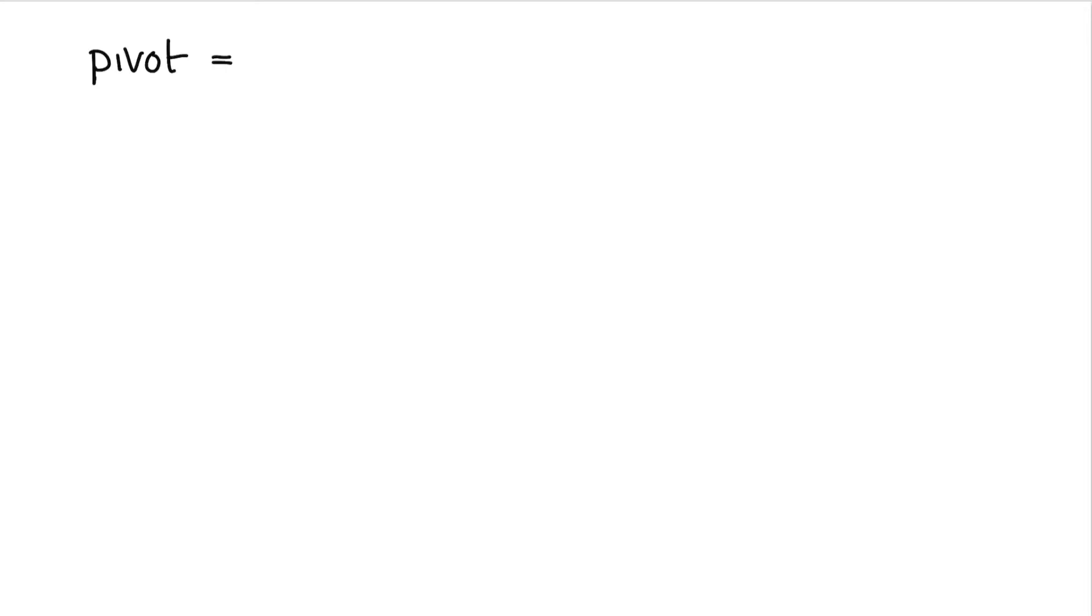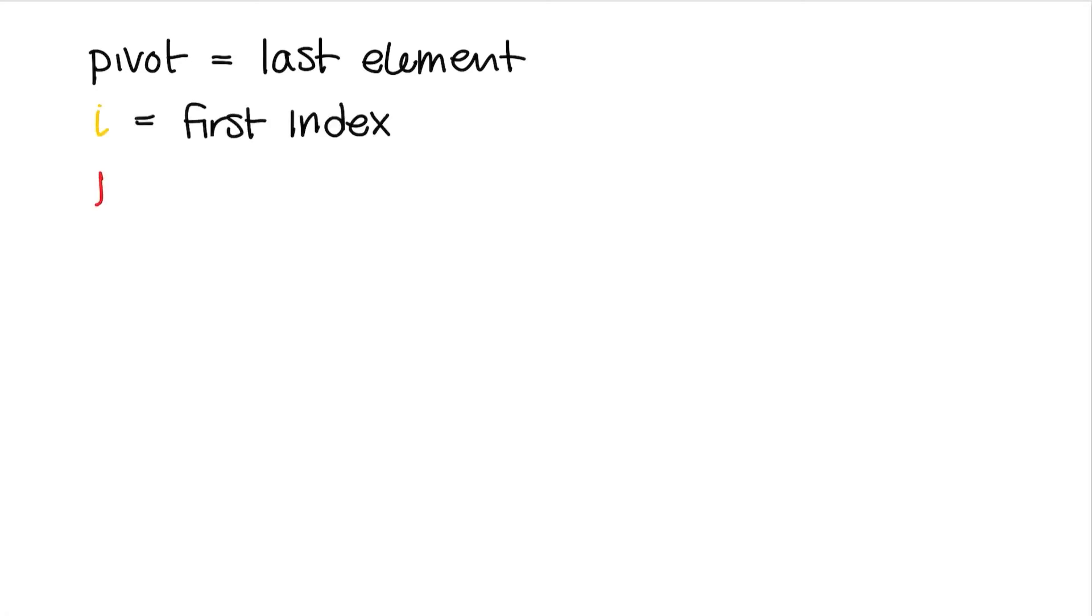For the Hoare partition, we will need a pivot, which will set it to the last element of the array. Then we'll need two more pointers, i as the first index and j as the last index of the array. Then we'll repeat the partitioning process until the two pointers cross, so while i is less than j.